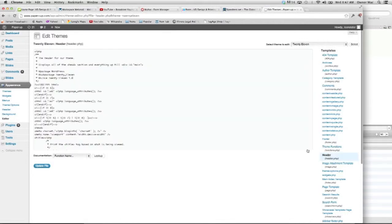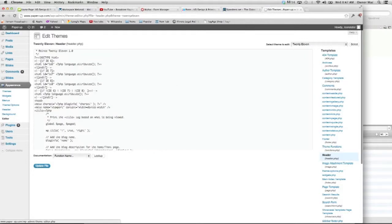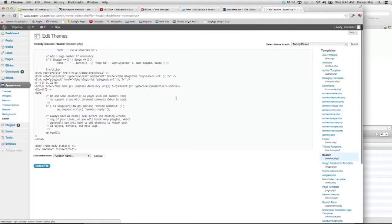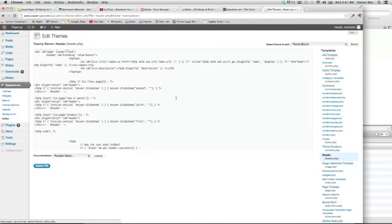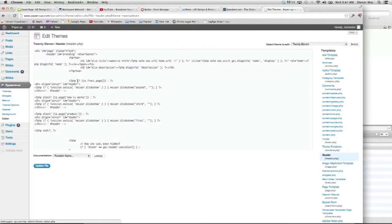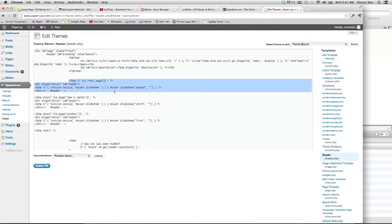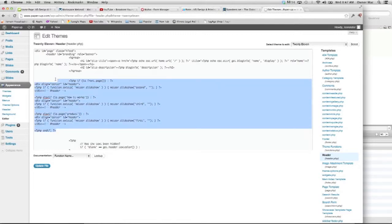And you'll see that the code here will allow you to determine which page you want the slideshow on, and which slideshow you want on that page.